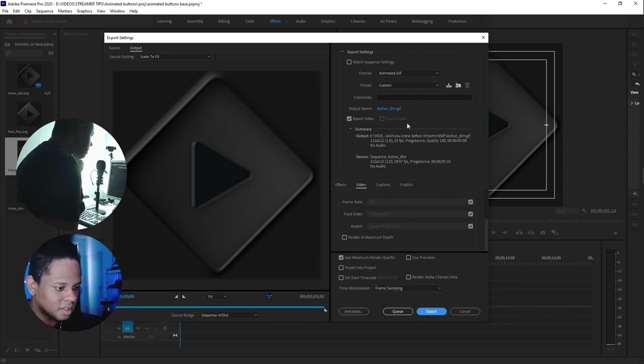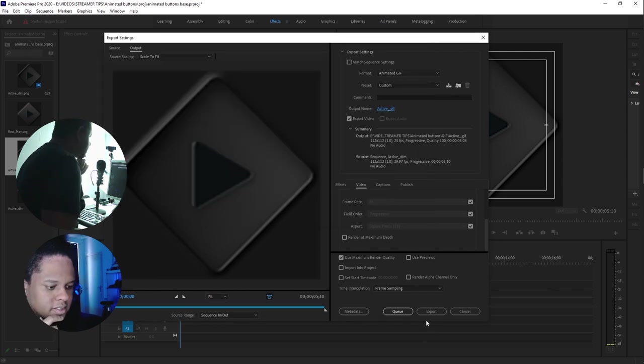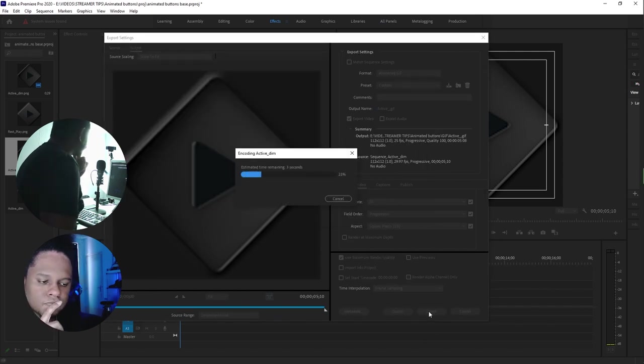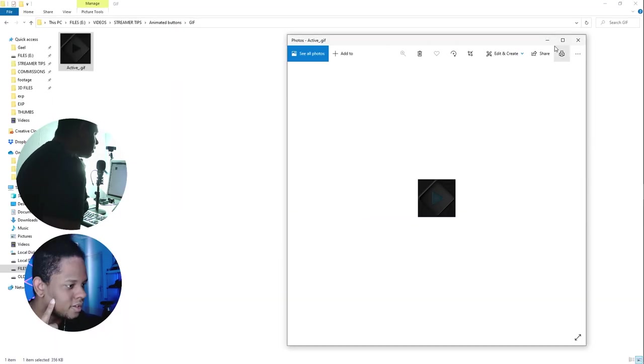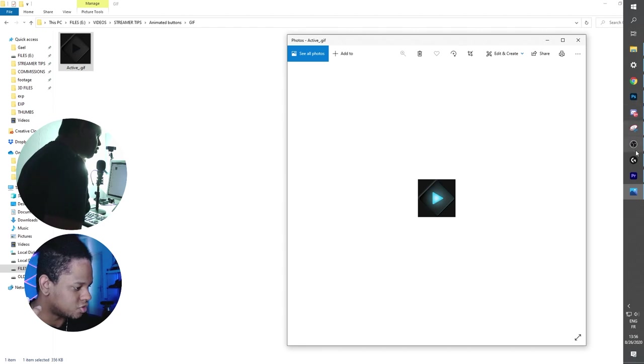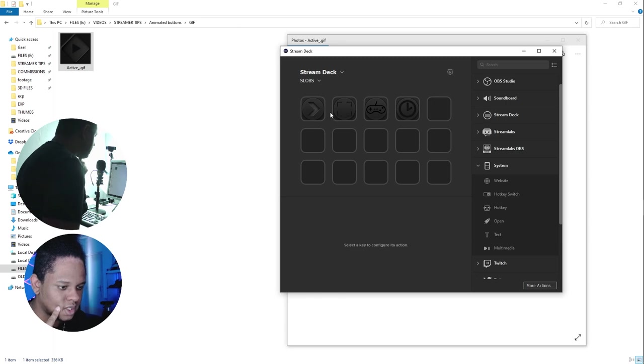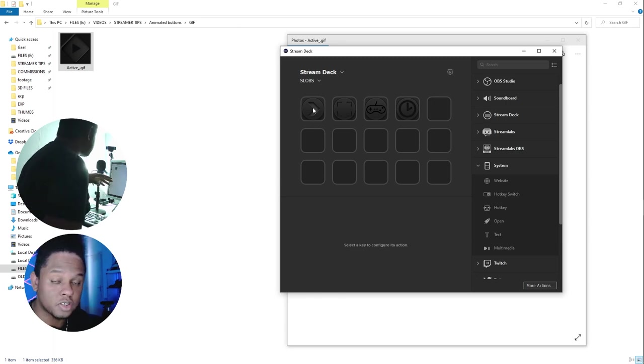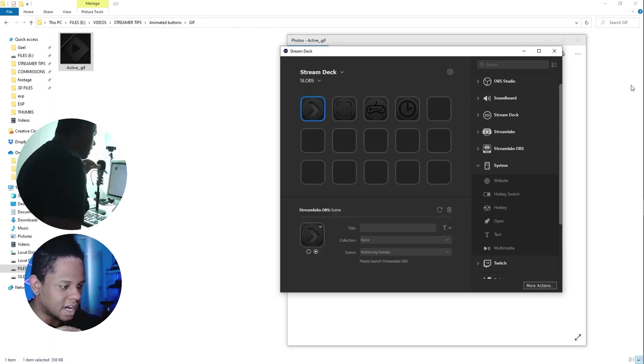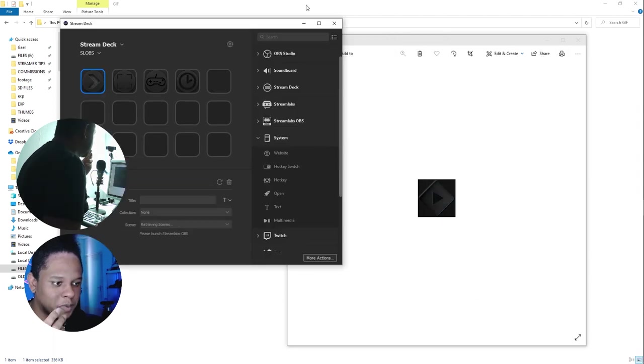Let's click on the name and place it somewhere. Nice. Now let's open the Stream Deck application. Let's go to my SLOBS profile. If I wanted to replace my 'Starting Soon' button with that, you can also drag and drop stuff.